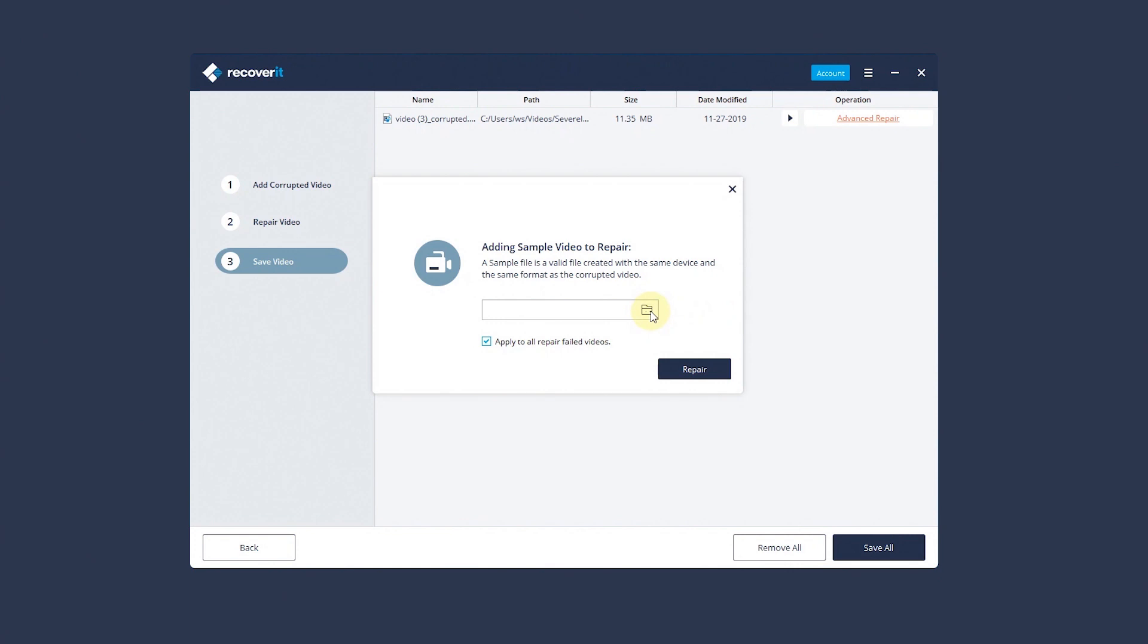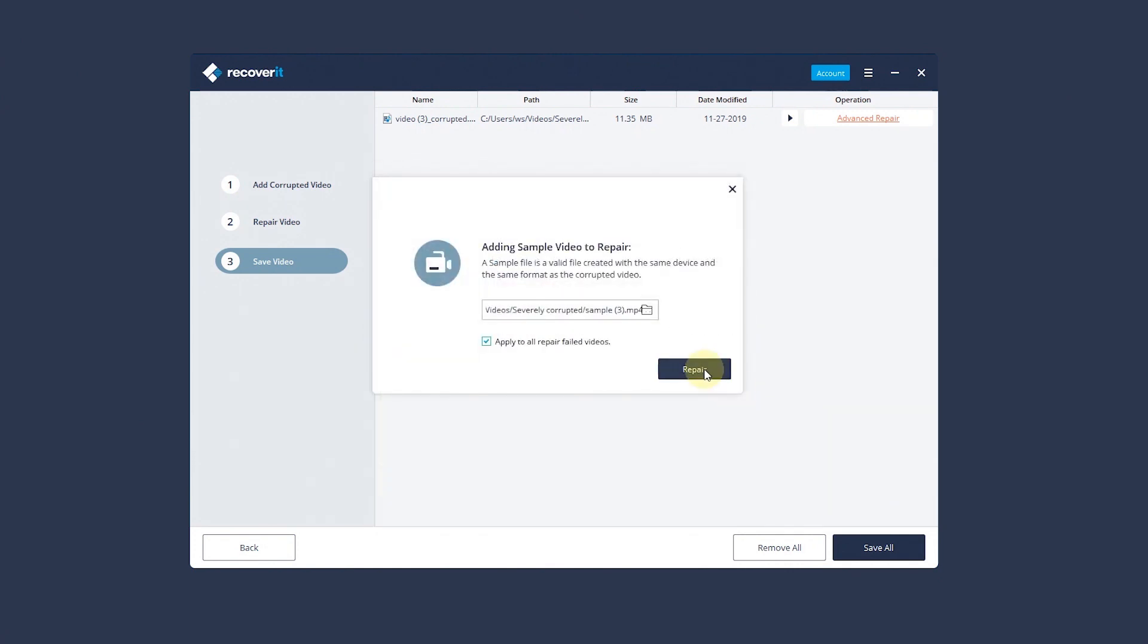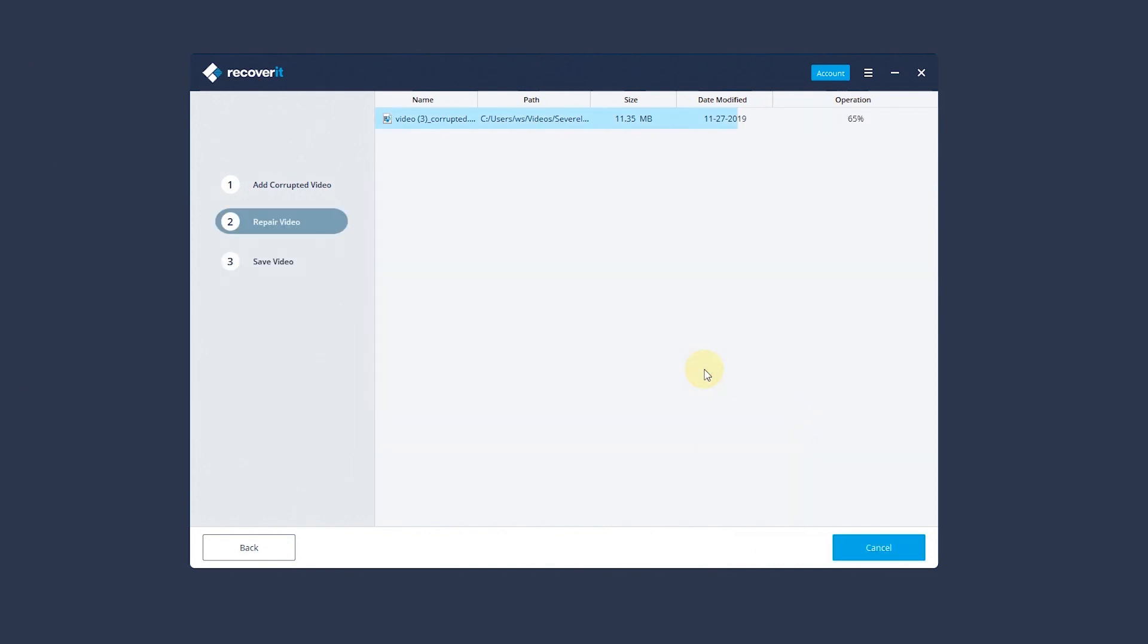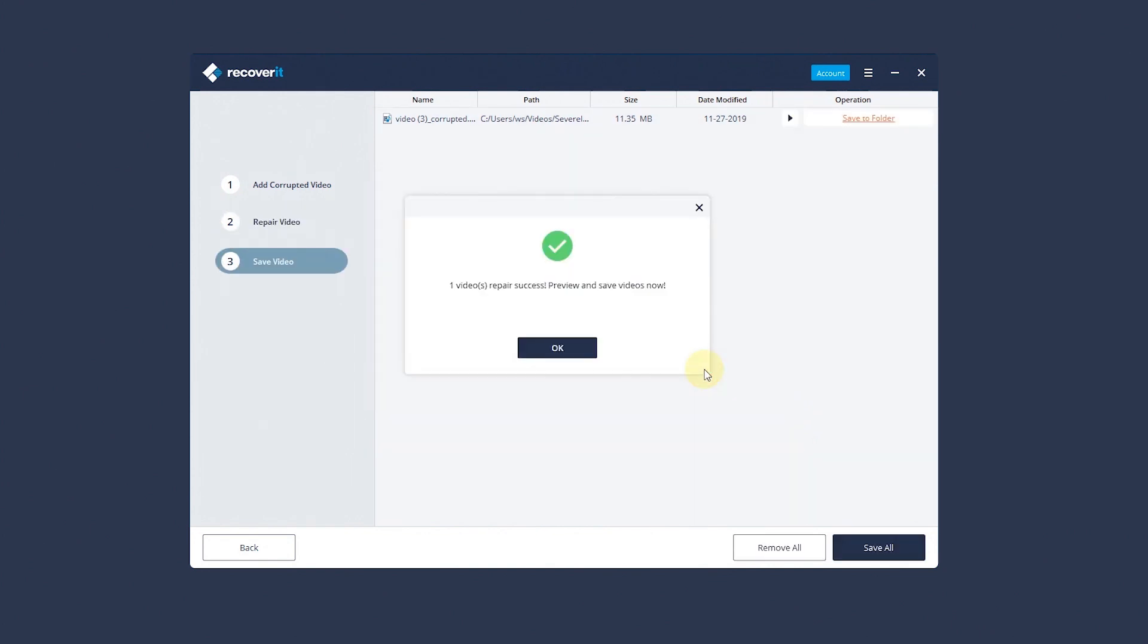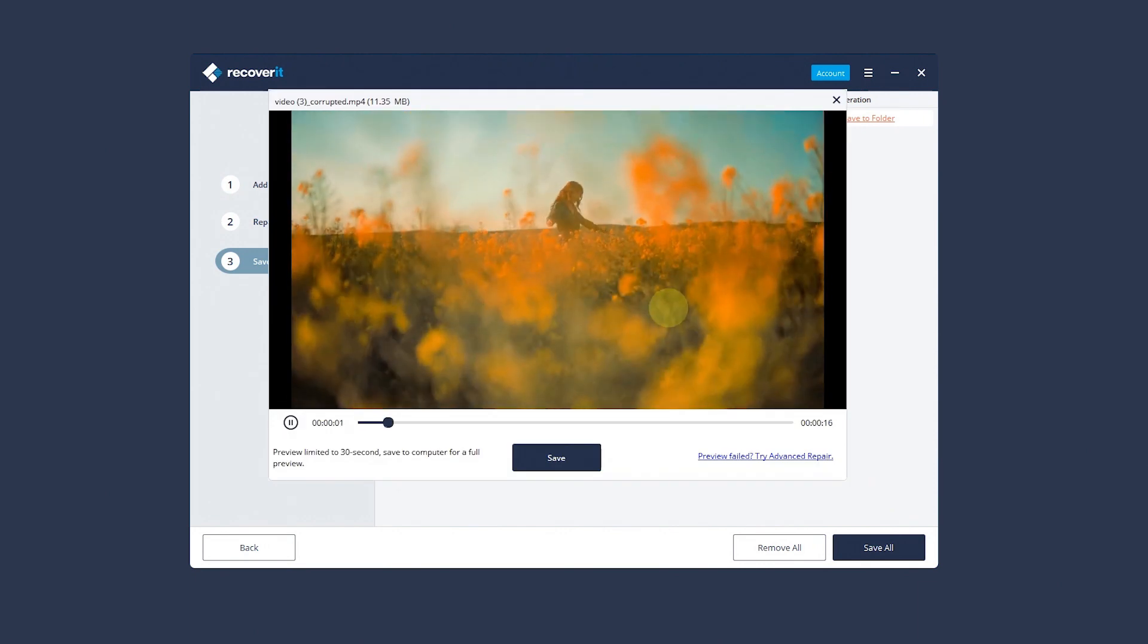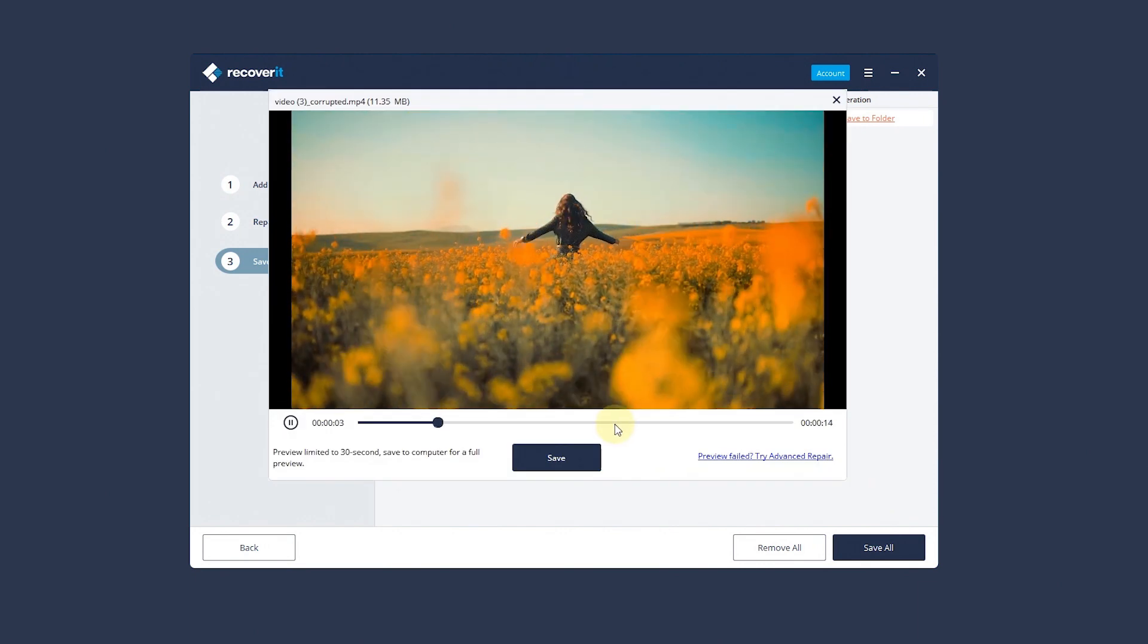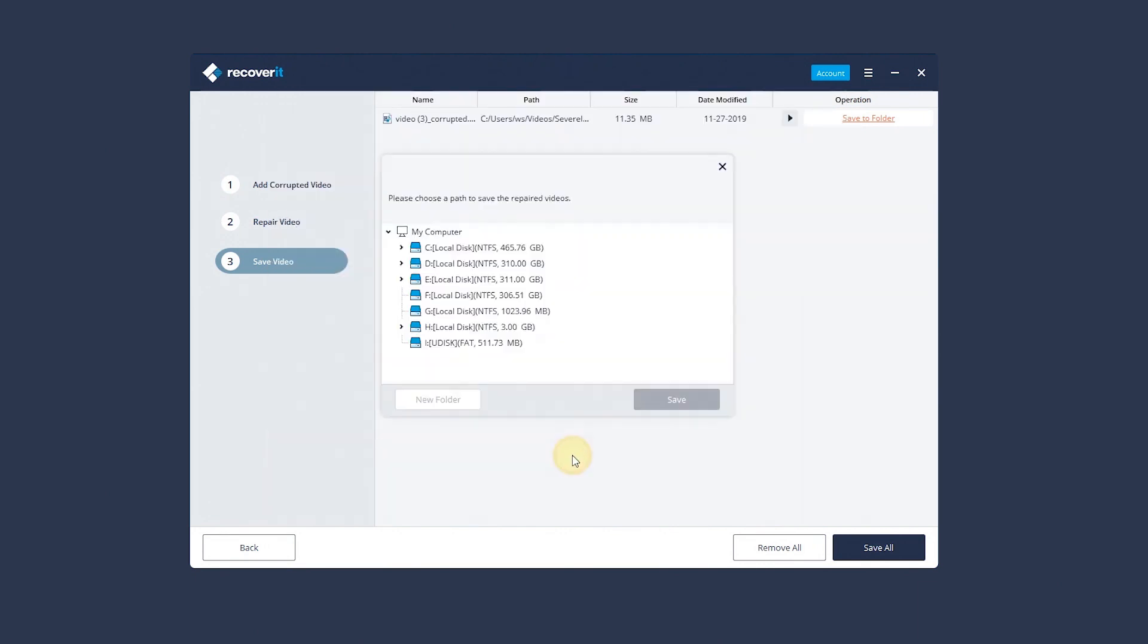You'll need to add a sample video first in order to repair the severely corrupted video. Then click the Repair button. The repair process is done. Preview the video and confirm that's what you want. Once you're satisfied, choose a location to save the repaired video.